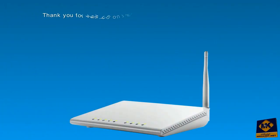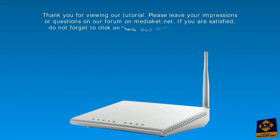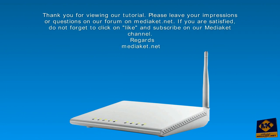Thank you for viewing our tutorial. Please leave your impressions or questions on our forum on mediacit.net. If you are satisfied, do not forget to click on like and subscribe on our Mediacit channel. Regards, mediacit.net.